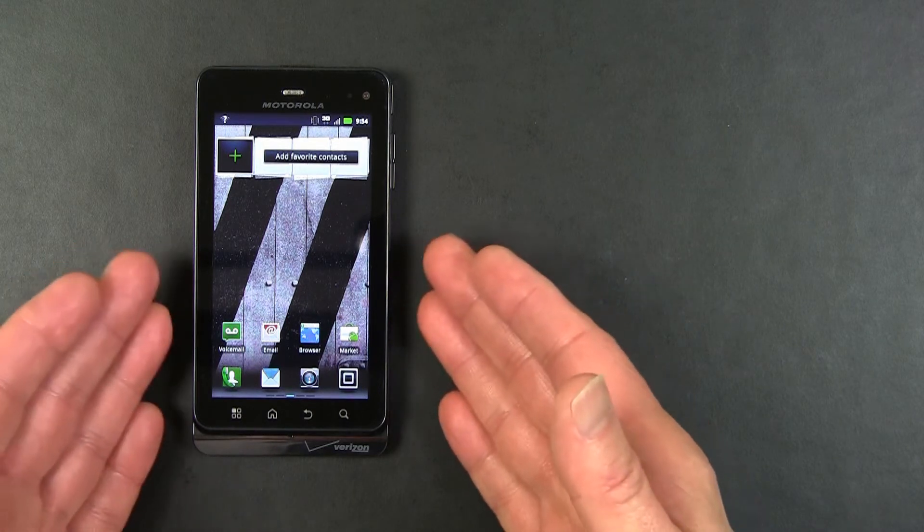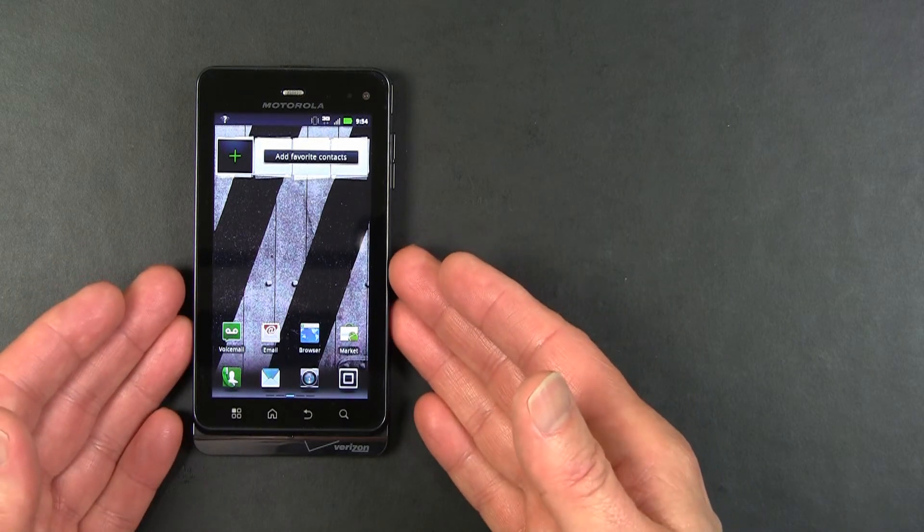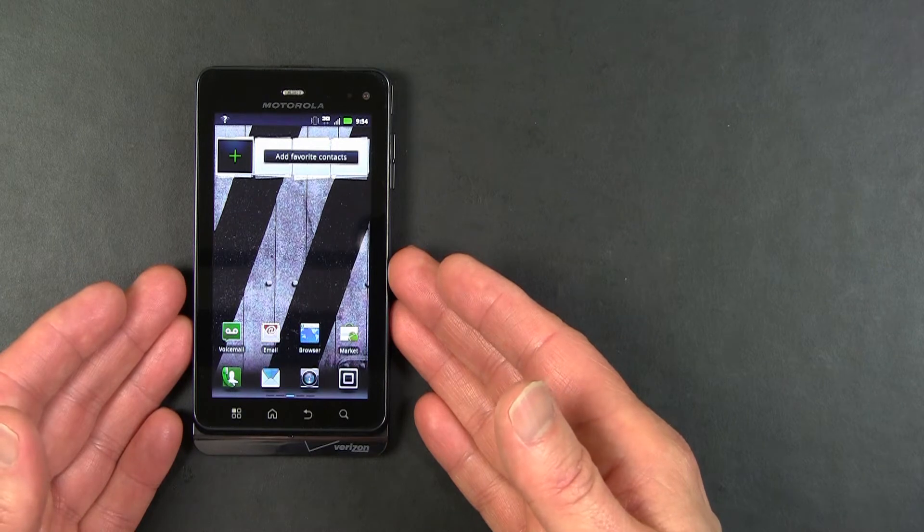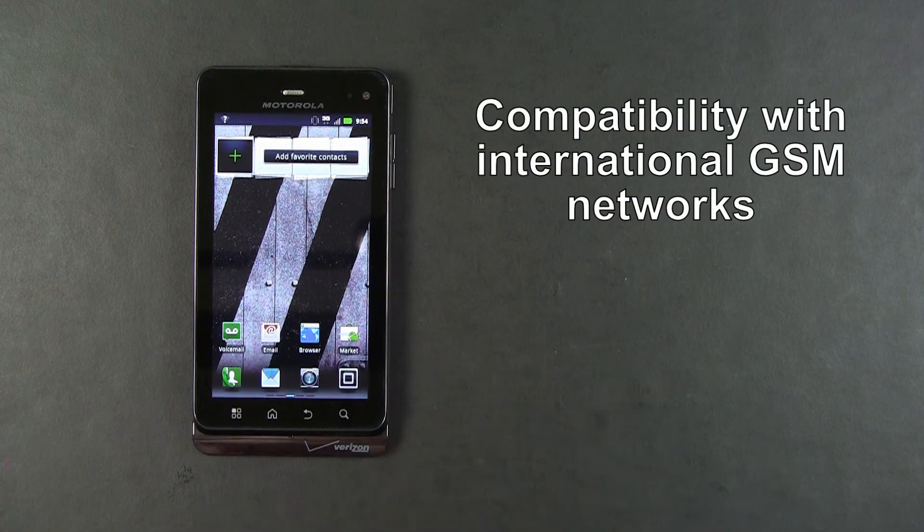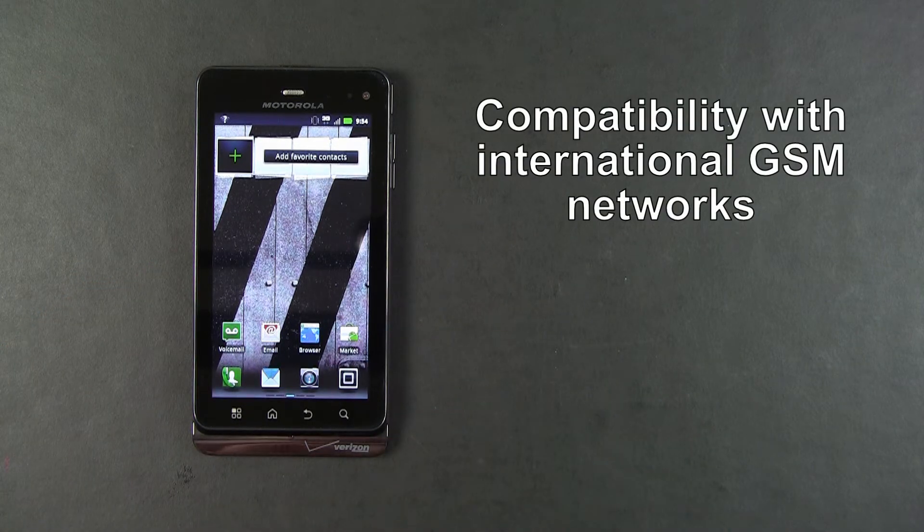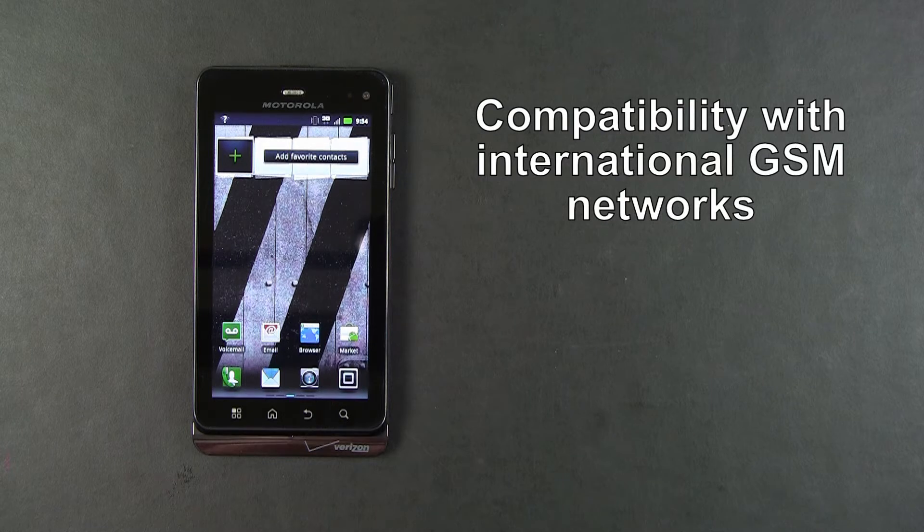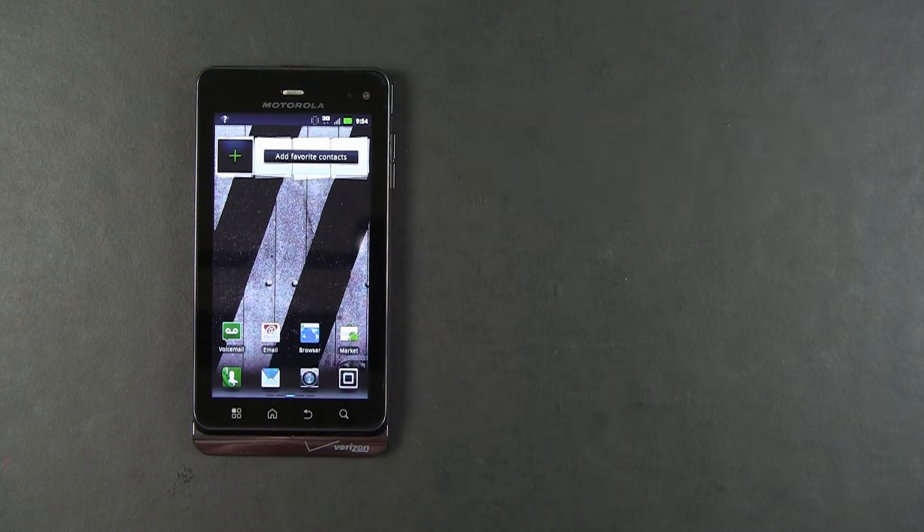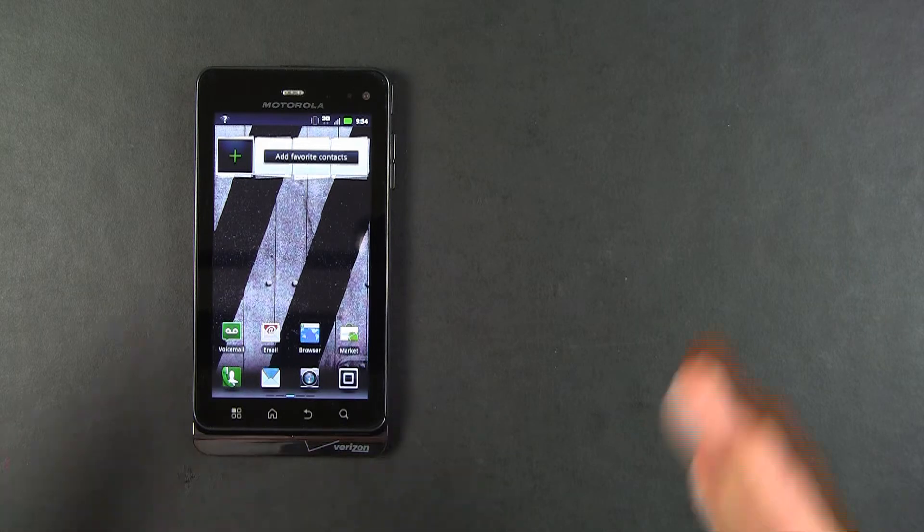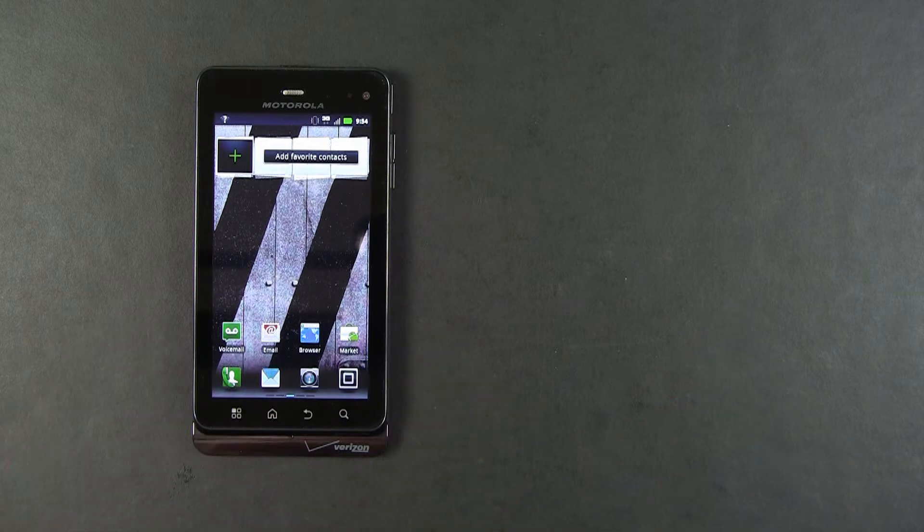Now, the DROID 3 is a global phone. It has a GSM SIM slot for global capability. If you need to use it internationally, you can go to Verizon and have it activated for whatever country you will be traveling to.